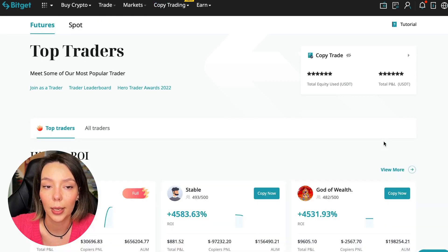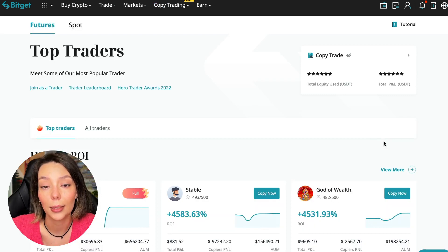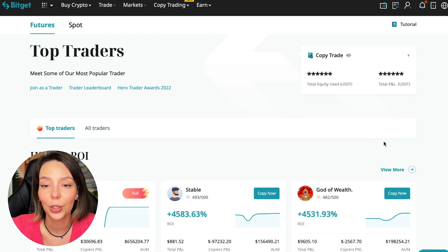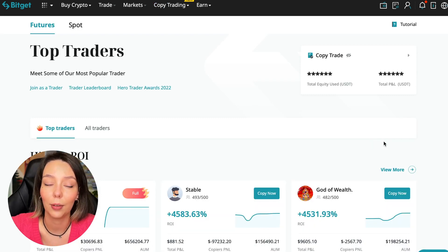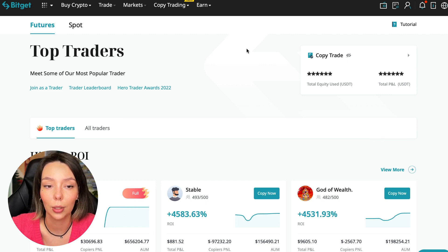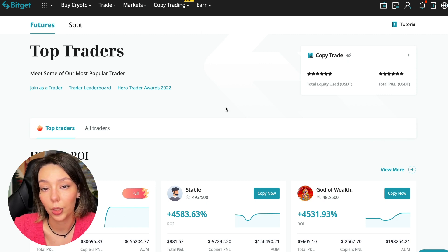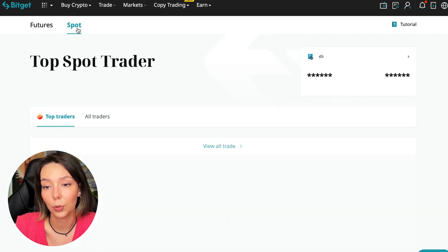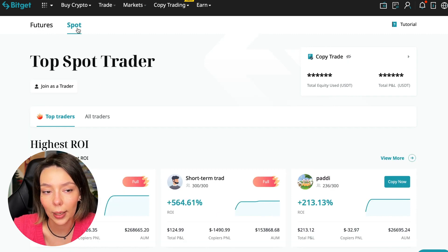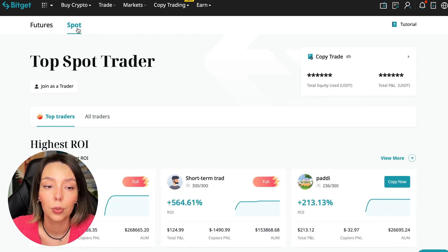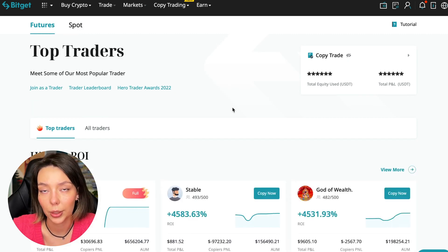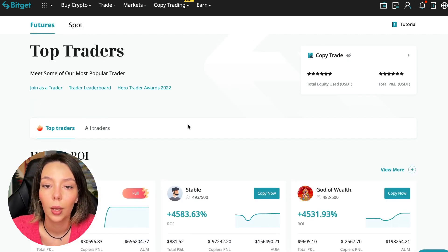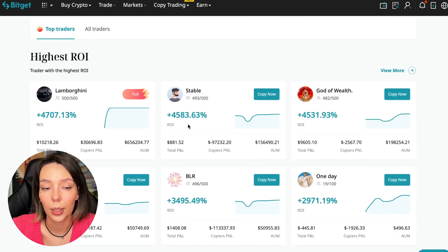Today I will show you how to choose the best trader on the Bitget cryptocurrency exchange in the copy trading section in order to earn passively. We switch to the copy trading tab in the futures section. I will make a separate video about the spot section which will be released a little bit later.